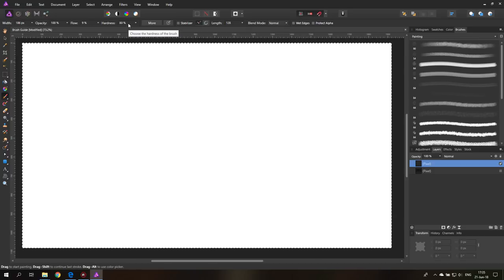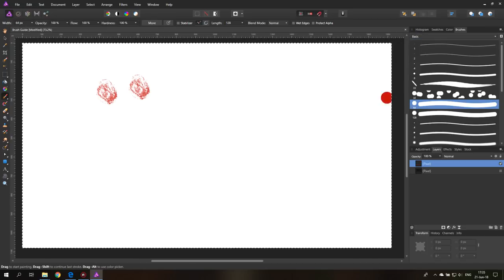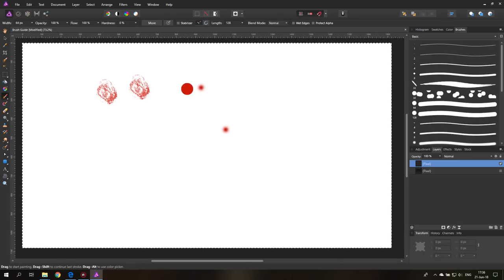The next one is hardness, and you have to understand it only works for basic brushes, not for texture brushes. You can see if I set hardness to 0% the texture is just as sharp because it has no influence. I have to select one of the basic brushes. You can see it's a very sharp circle at 100%, but if I set it to 0% it's a very soft circle and it appears smaller — because it's fading to the outside, so only the center is 100% of the color.